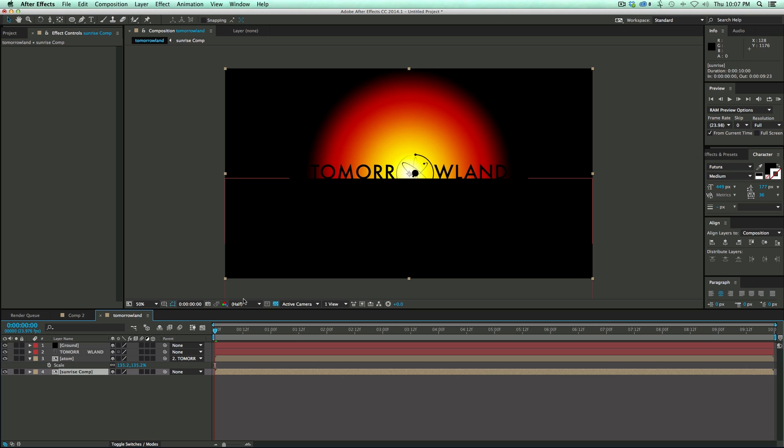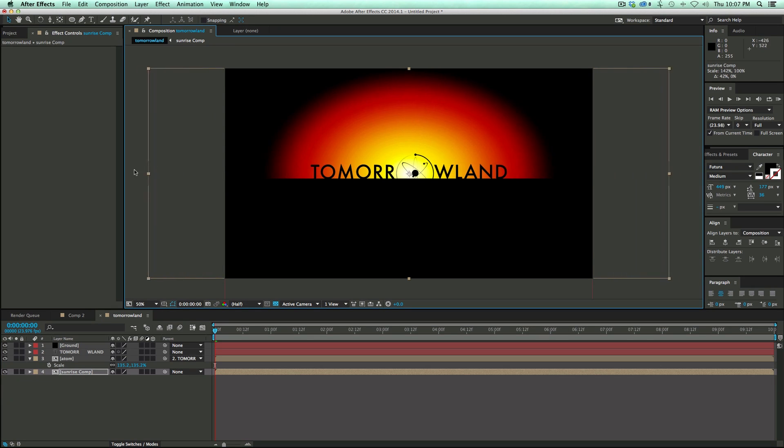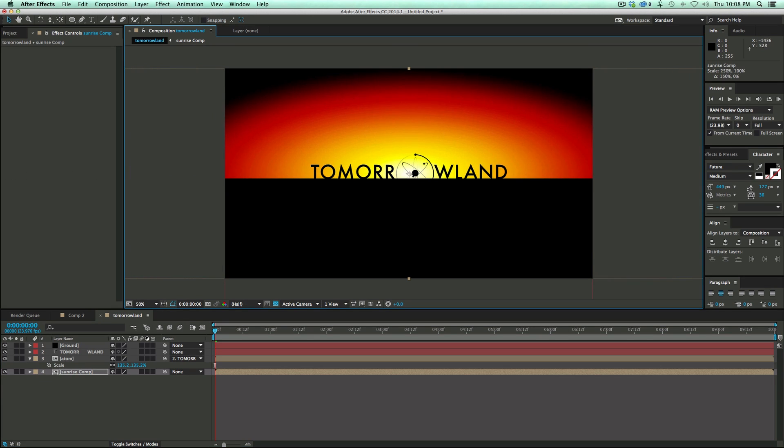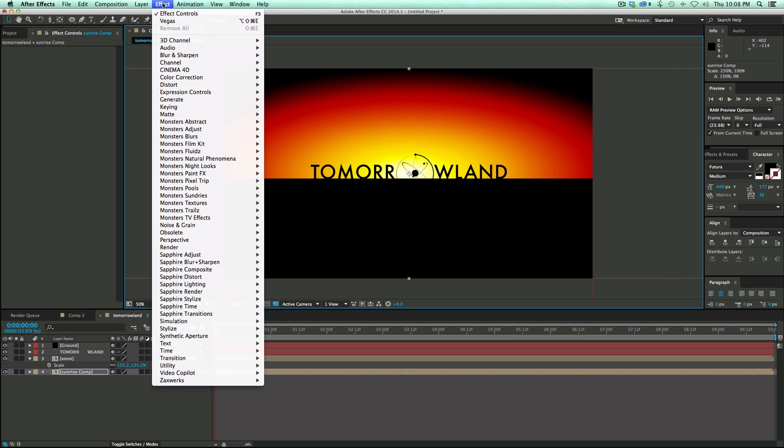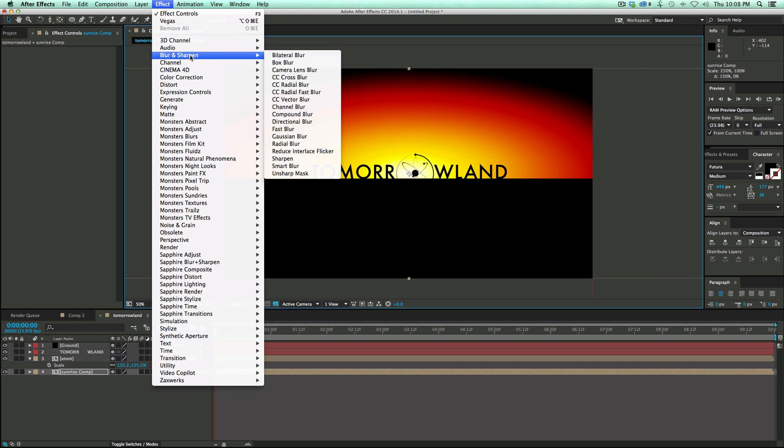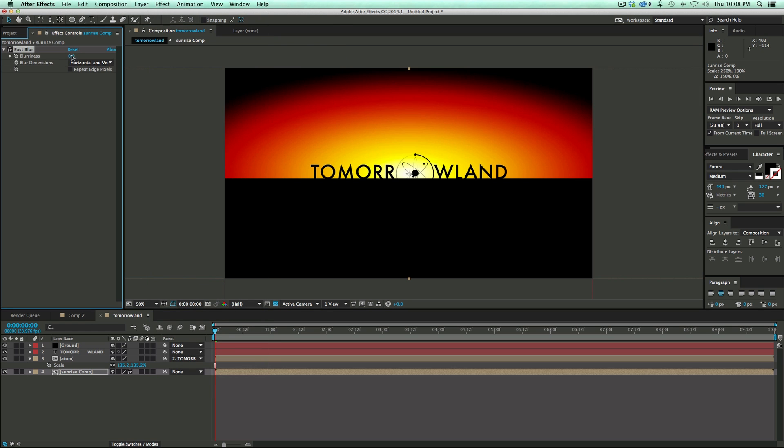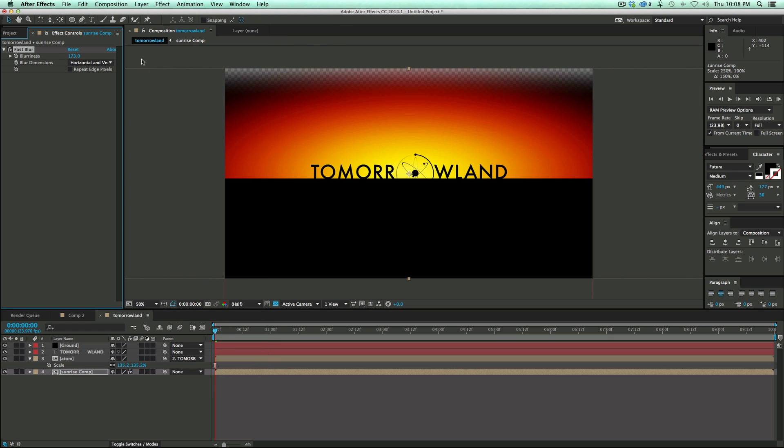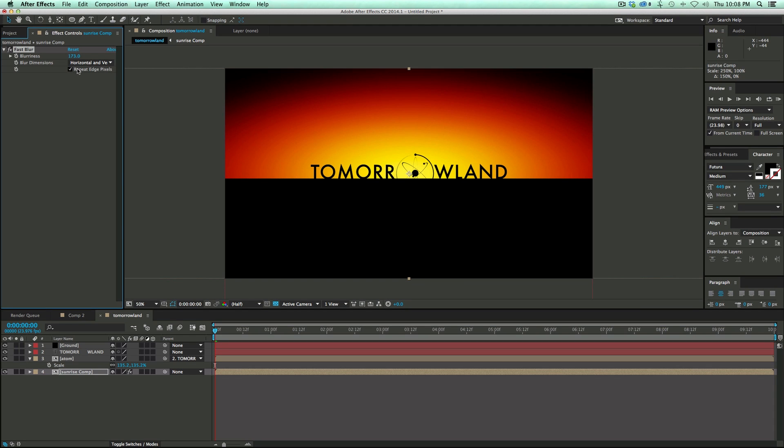And then what I'm going to do is I'm going to just stretch this, just like that. And then maybe we add a blur to it. Just a fast blur to kind of smooth things out a little bit. Make sure that the repeat pixel edges are on.